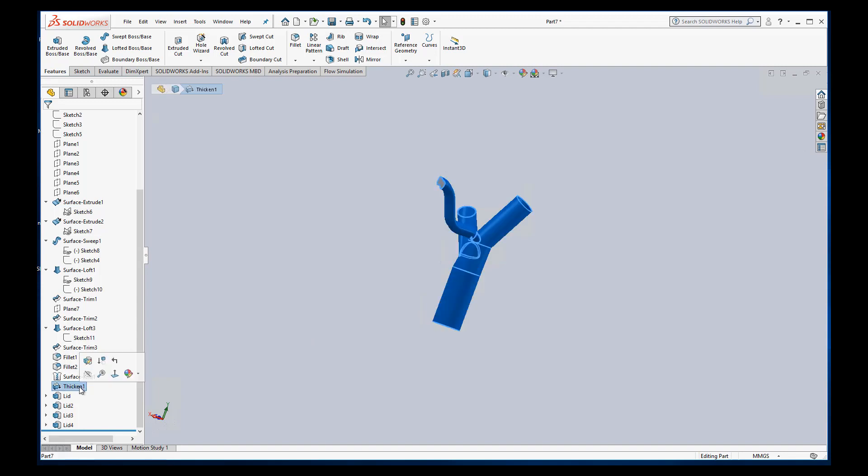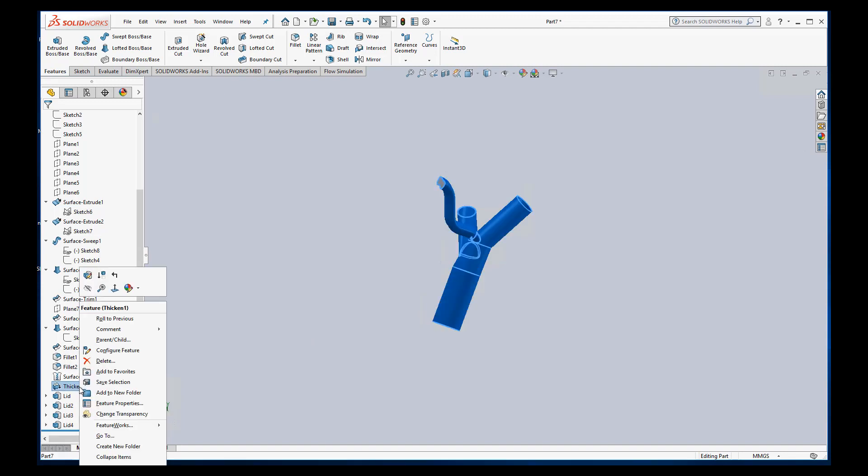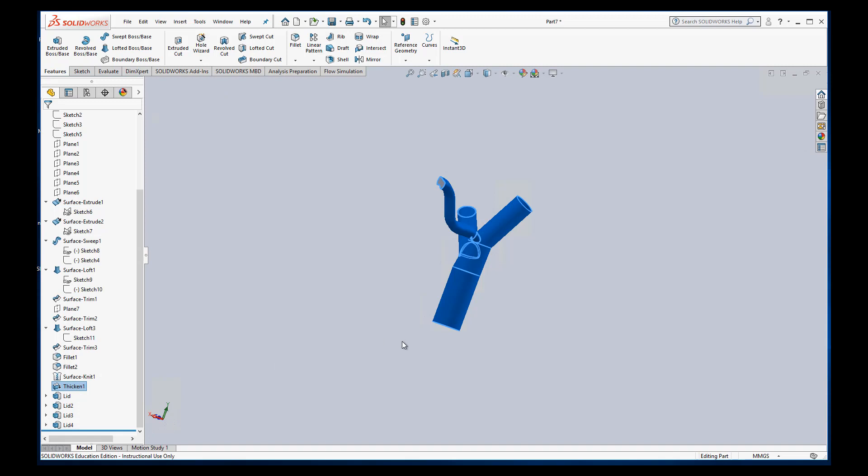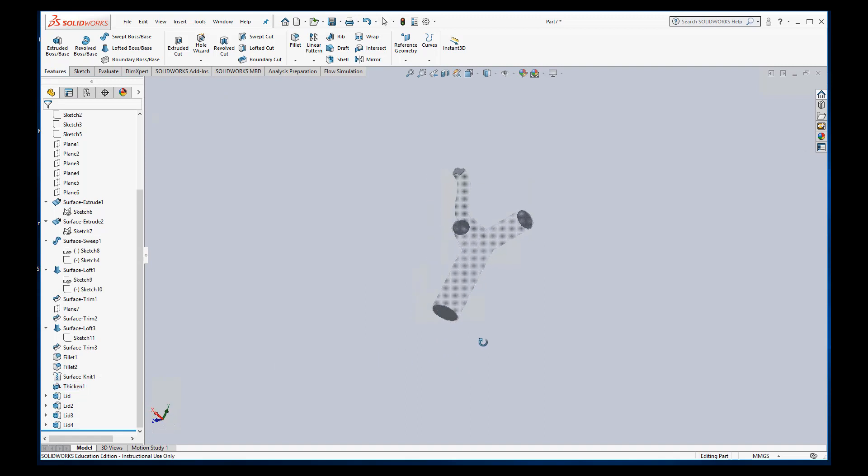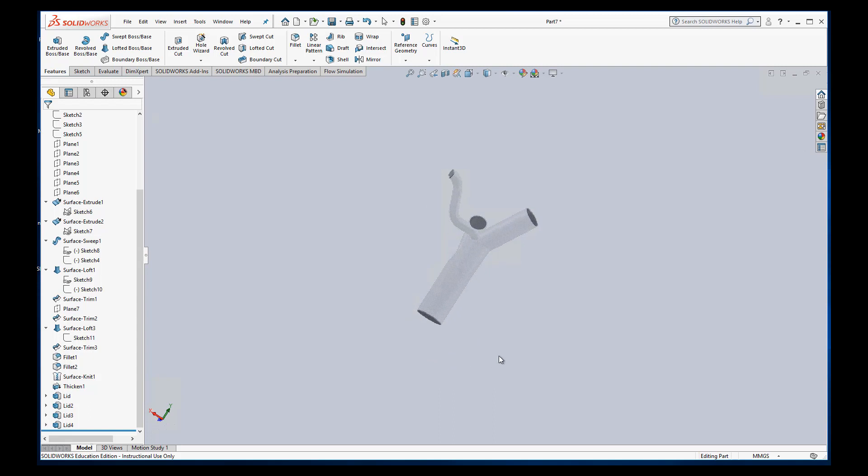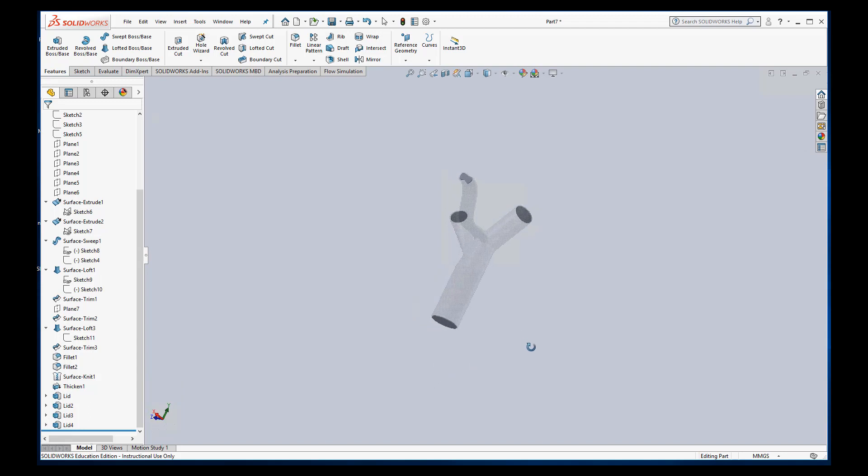So on this thicken, if I right click I can hit change transparency and it makes it transparent. You could do the same thing with the lids. You know I actually don't usually do the lids right now because as I want to select the lids to make boundary conditions it's just easier if they're not transparent.